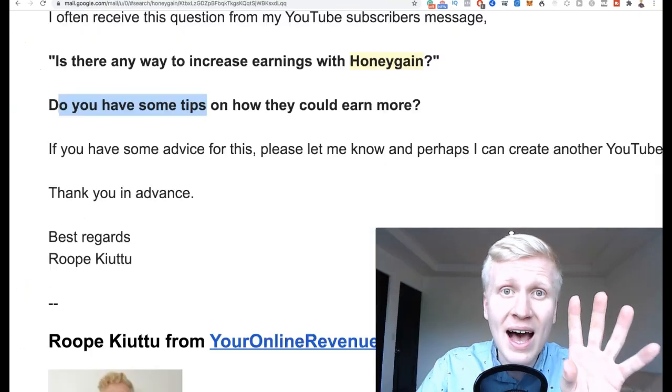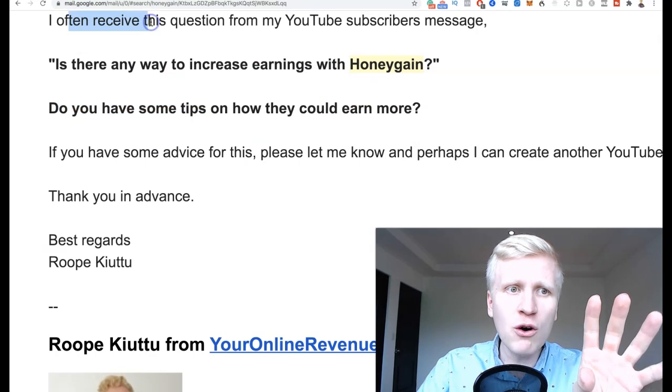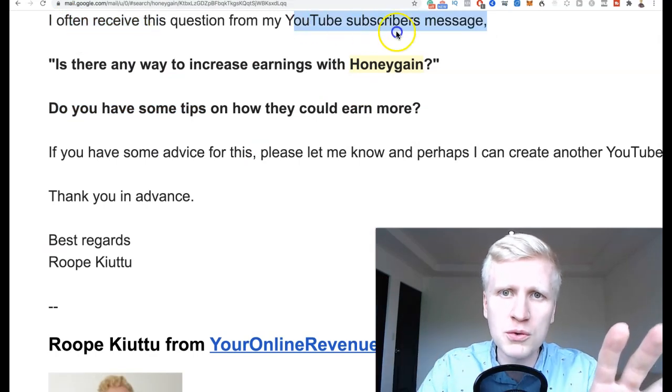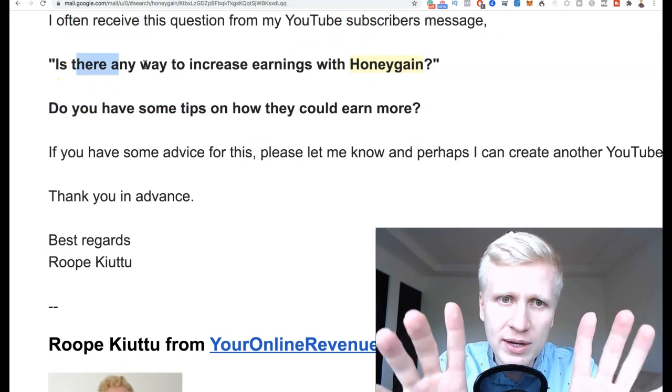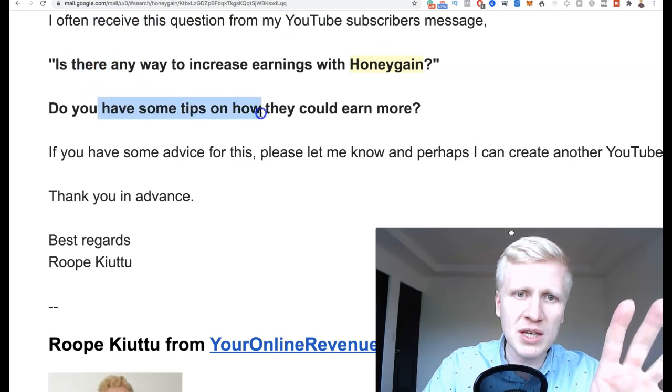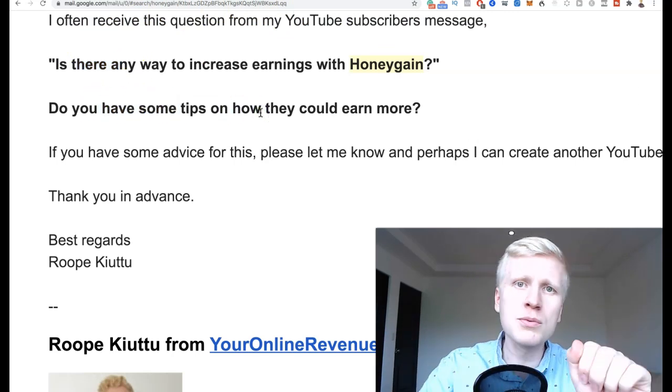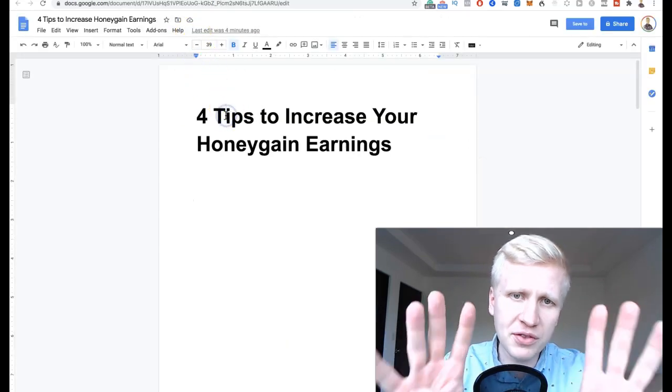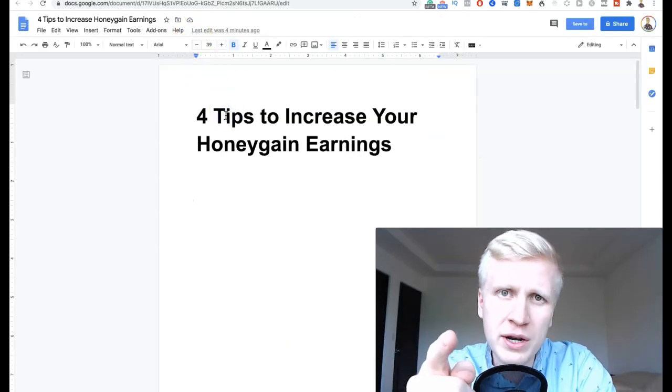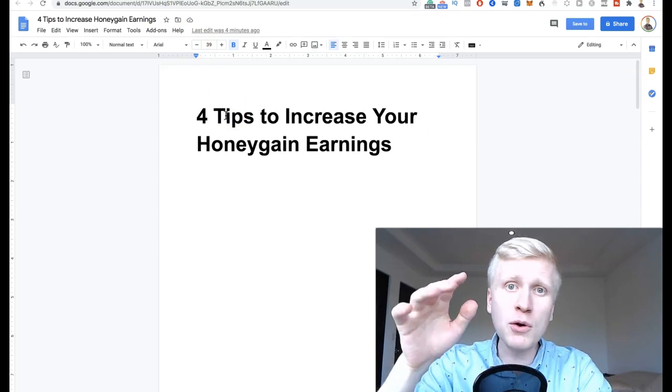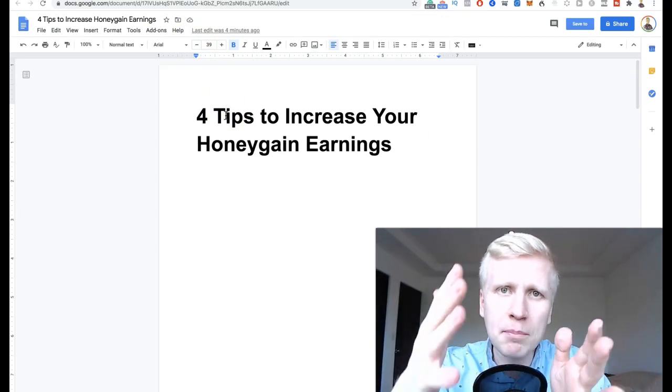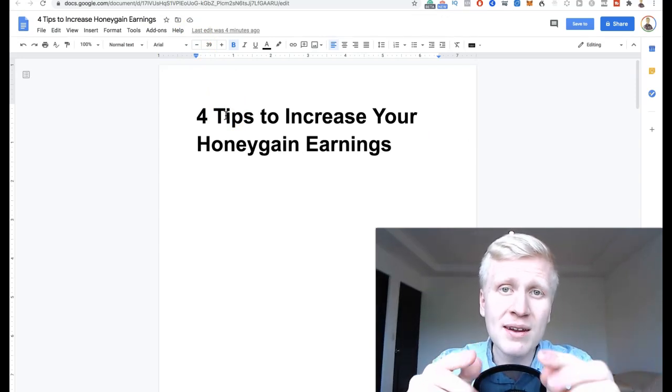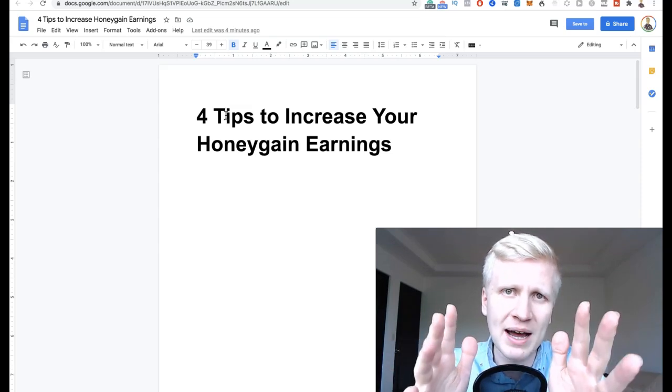So I asked Honeygain support. I often receive this question from my YouTube subscribers - is there any way to increase your earnings with Honeygain? Do you have some tips on how my YouTube subscribers would earn more? They gave me four tips on how to increase your earnings. In this video, I'm going to reveal those one by one. Watch this video until the end if you want to earn maximum income from Honeygain, because tip number four is making the most amount of money.